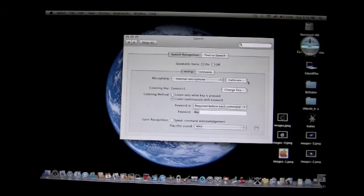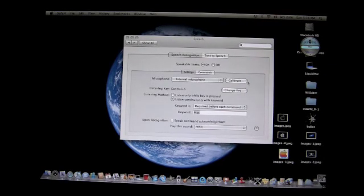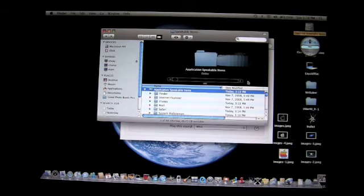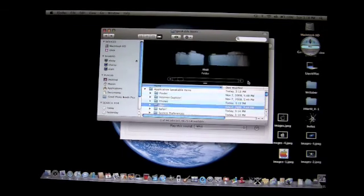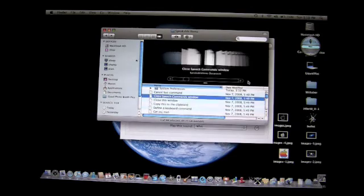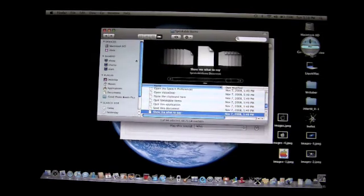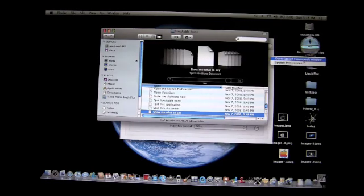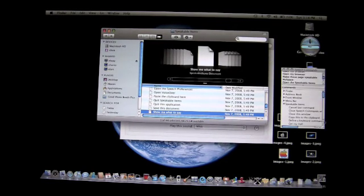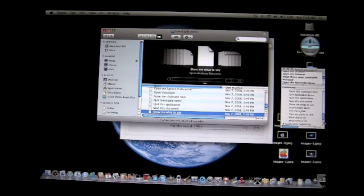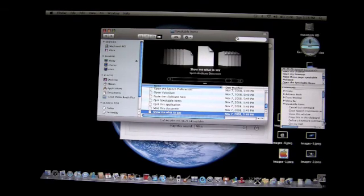This is called Speakable Items. If you say 'Mac, open Speakable Items,' it'll open a folder that tells you what you can say. I have a lot of stuff in there — it's a list of commands you can use. You don't have to open it that way; you can go to 'Open Speech Commands Window' and it'll show you all these commands. Pretty nice software — have fun with it. Thanks!